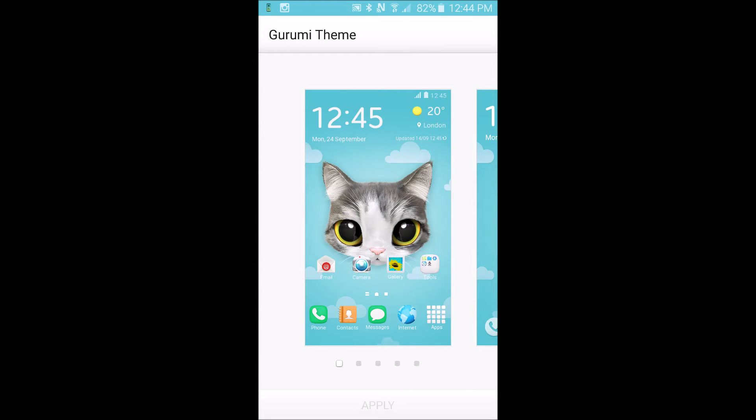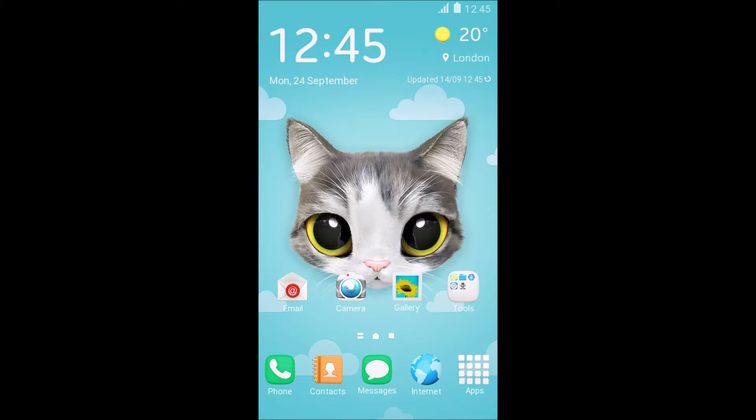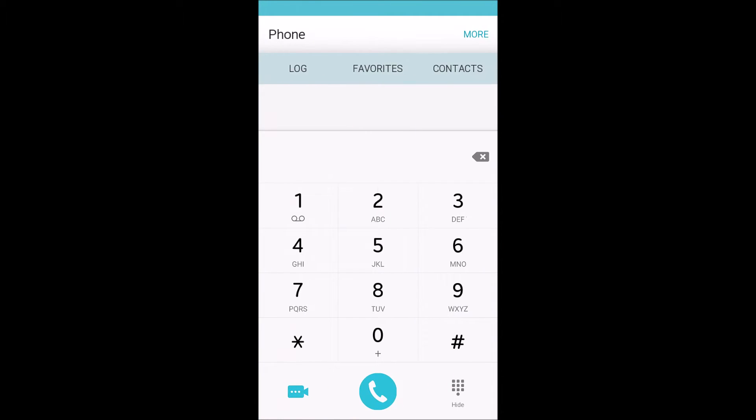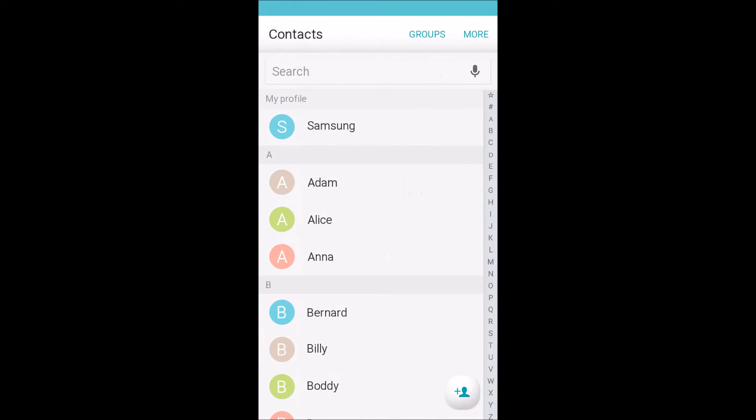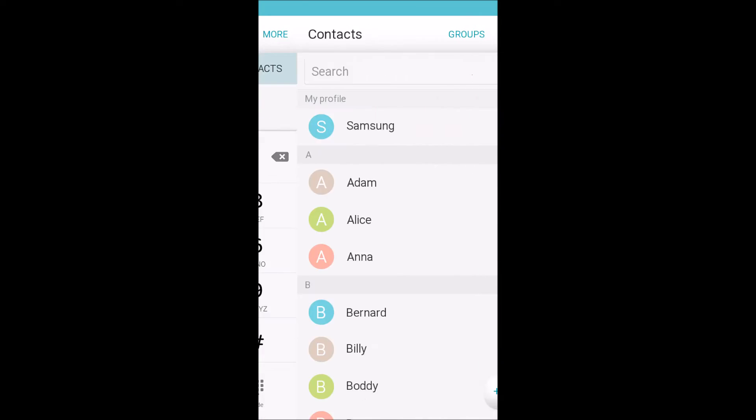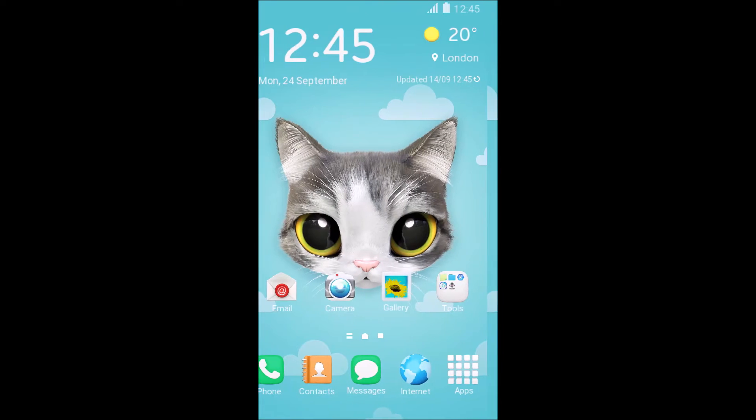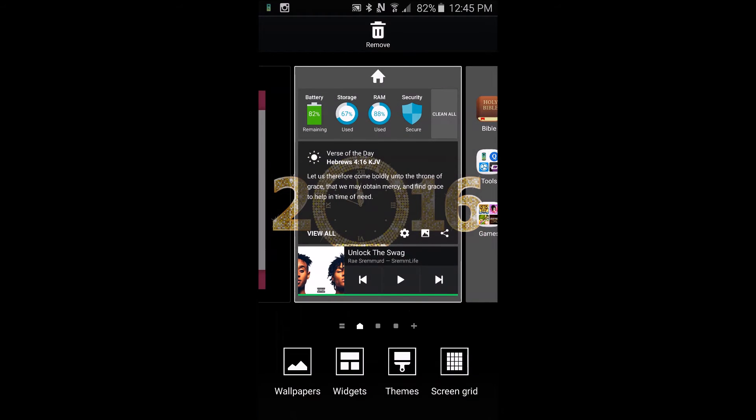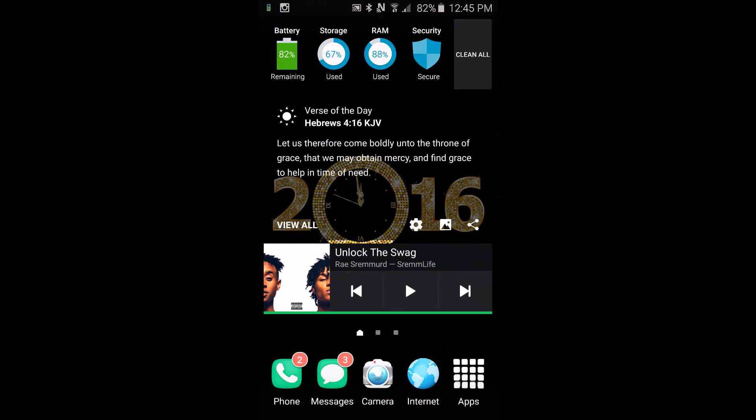It's called the Gurumi theme and it's sort of like an iOS kind of theme but far from it in a sense. It's very clean and simple and I like the SMS style and I also like the icons, so that's what I'm rocking if you're wondering and if you have an S6 and wanted to know.